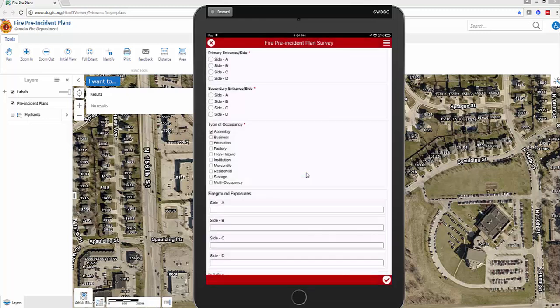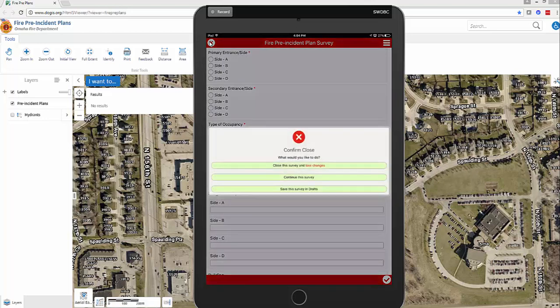What we're going to demonstrate now is how to close it out and save your changes. In the upper left-hand corner, there's a red X — click on that. You can choose to close the survey and lose changes, or save this survey into your drafts. If you need to come back to it, save it and it will be there on the device.